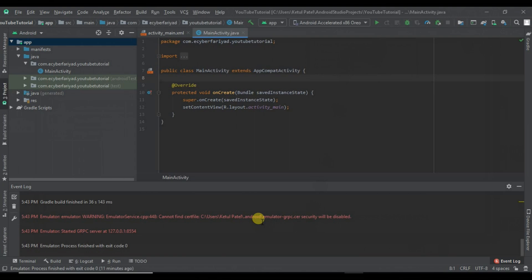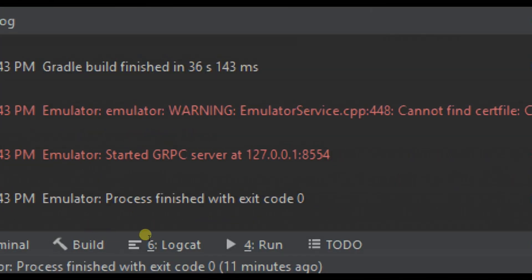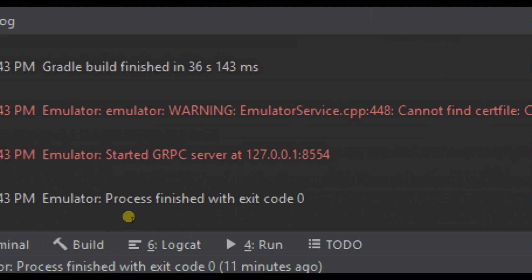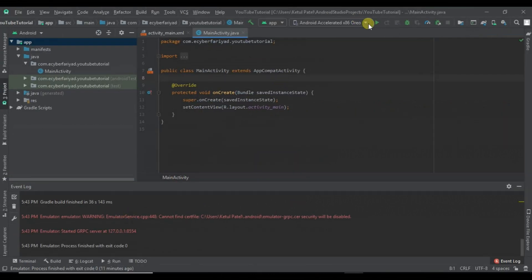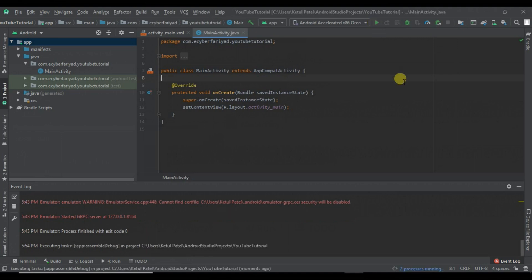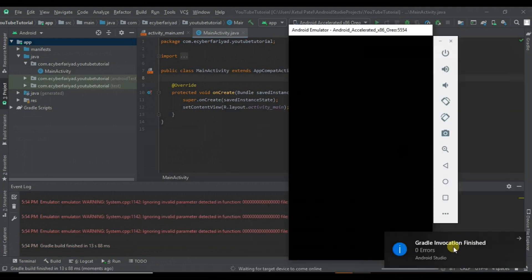Let's select this image and run our project so that we can see if this error is gone for that image or not. You can see that our emulator is working and the Gradle invocation finished with zero errors.